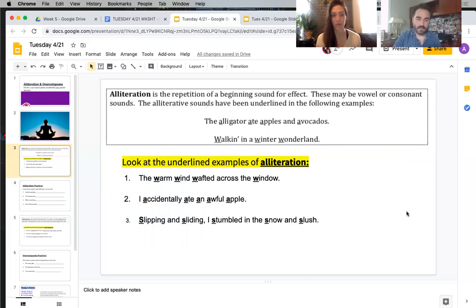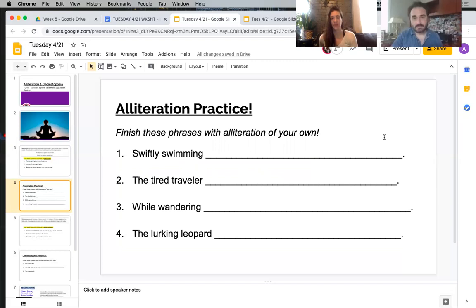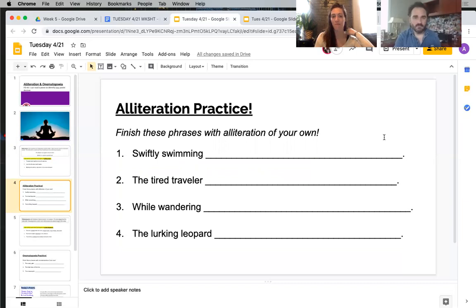Here are four sentence starters that we're going to ask you to use to finish the phrases with an original alliteration. If you're with us for the live session, we'll do this as a class. And if you're just joining us independently on your own time, try to come up with your own. Mr. Allen and I will actually try it right now.